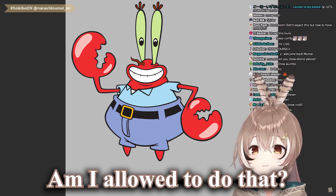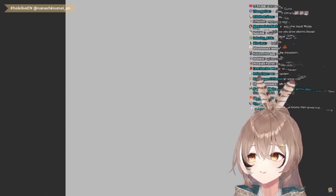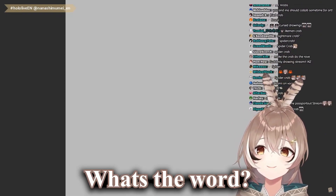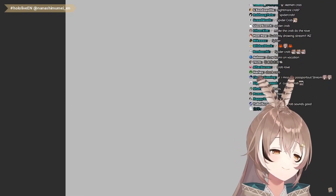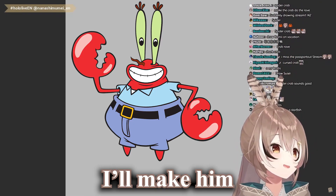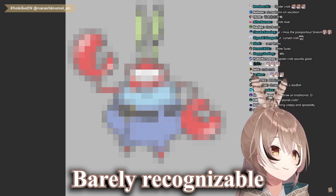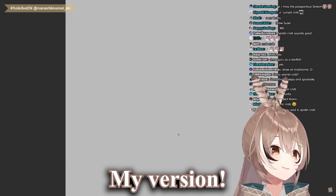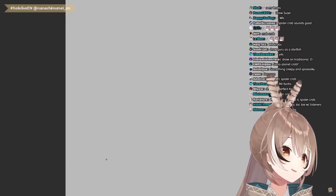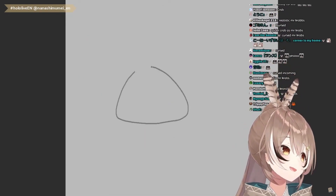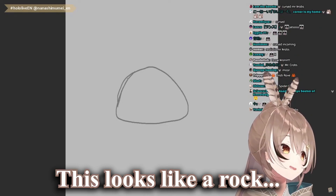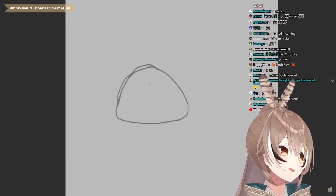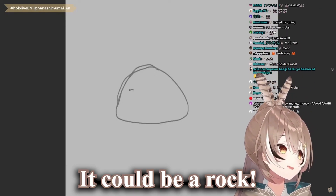Am I allowed to do that? Okay, I'll make it really... what's the word? I'll make him barely recognizable. It'll be my version. Like so. This looks like a rock. Could be a rock.